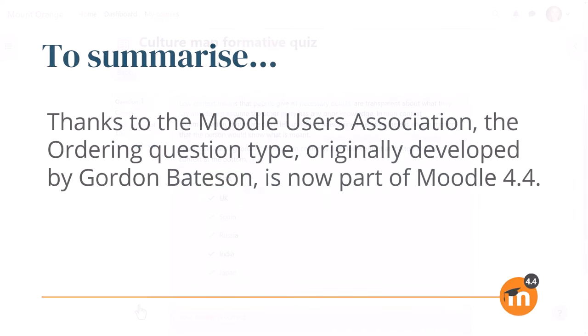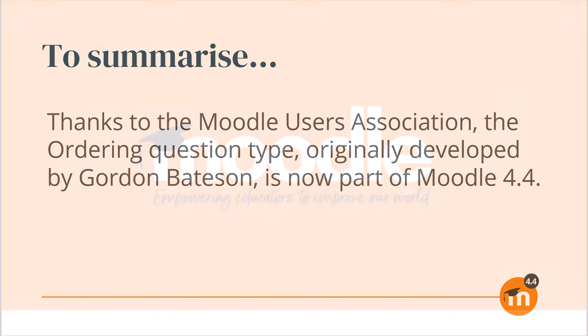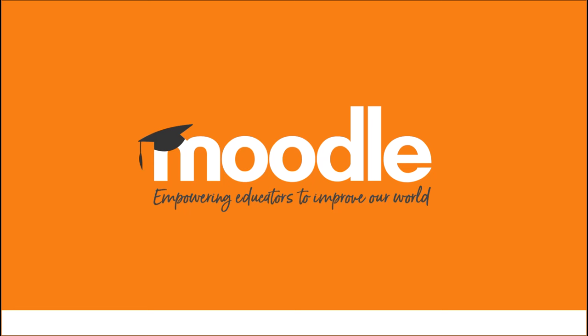To summarise, thanks to the Moodle Users Association, the ordering question type, originally developed by Gordon Bateson, is now part of Moodle 4.4.